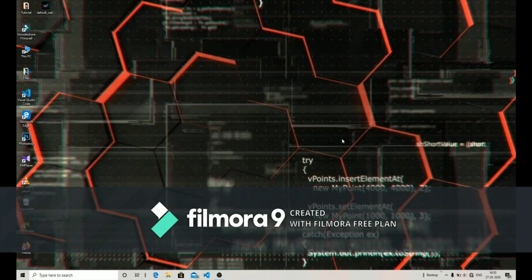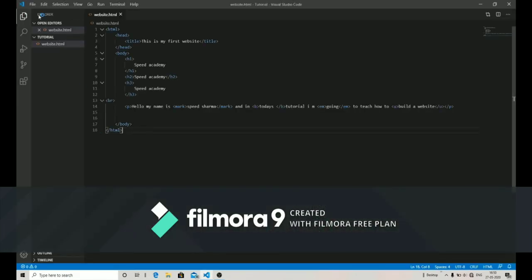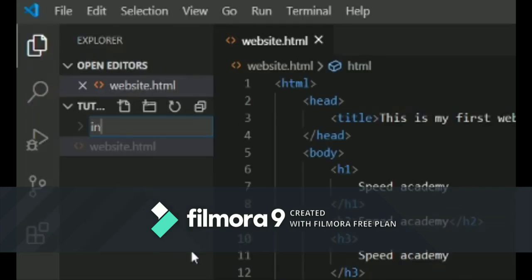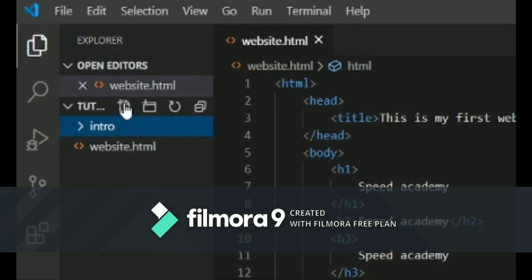Open up Visual Studio Code and create a new folder for this tutorial. I'm going to name my folder 'intro'.